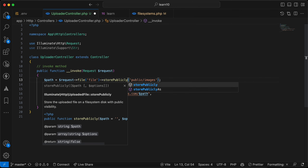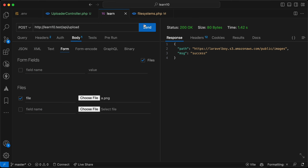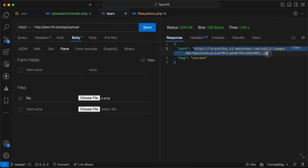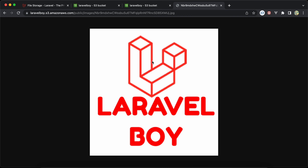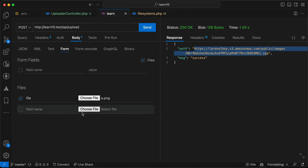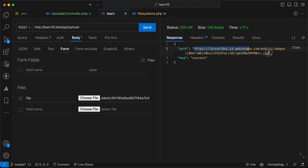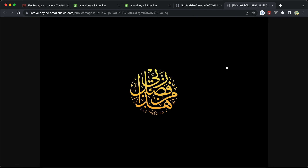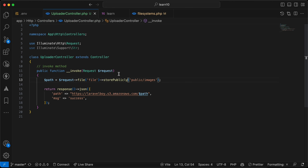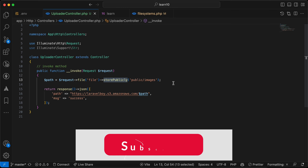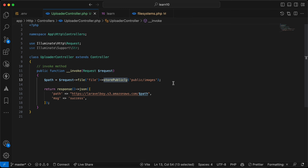Using storePublicly() generates the filename automatically via Laravel. The upload works and the image is publicly accessible. All images now work correctly. By default Amazon stores files as private unless you use ACL or call storePublicly(). That's a quick overview of how to integrate your Laravel application with Amazon S3. Like, share, and subscribe — see you in the next video.